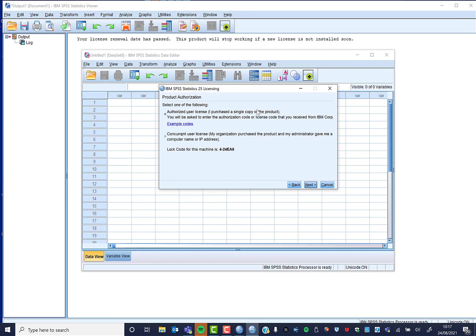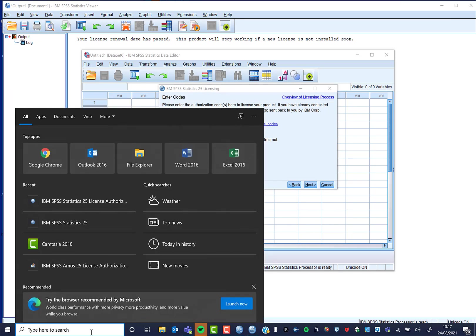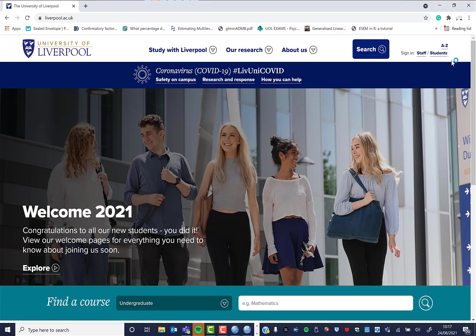What we want is an authorized user license. I purchased a single copy—that doesn't sound logical, but that is the one you want rather than the concurrent user license. Click next, and it asks you for a code.